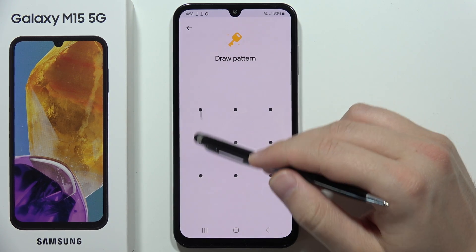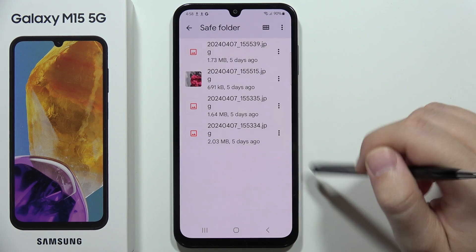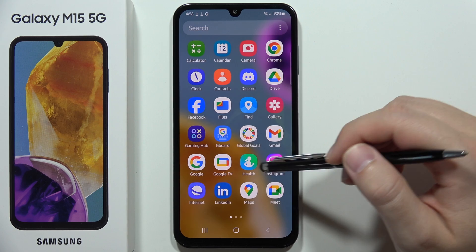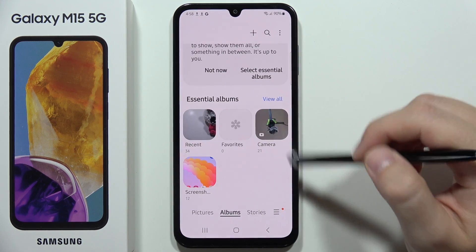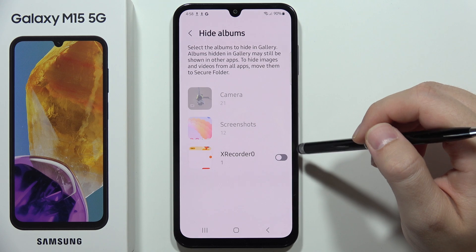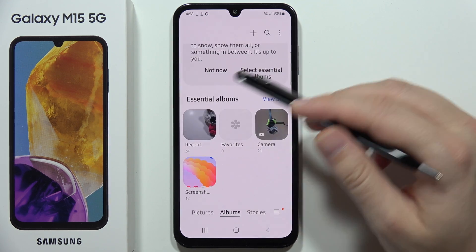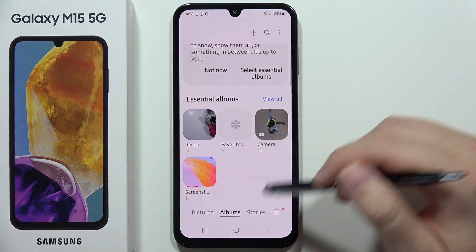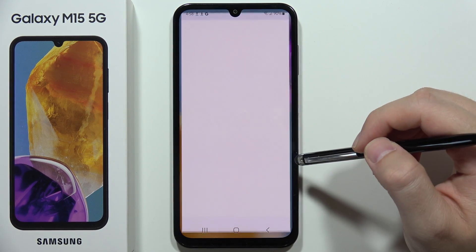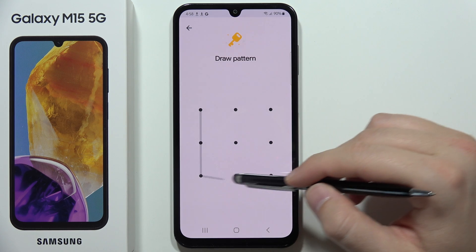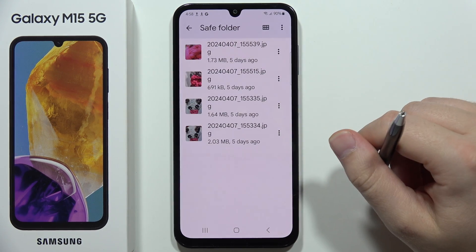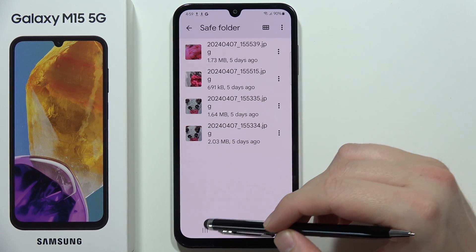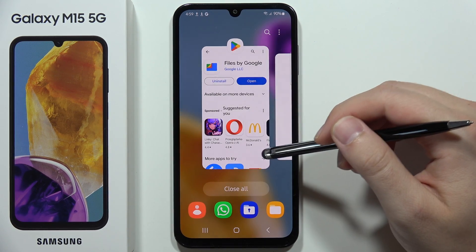Wait for the moving process to complete. The files are no longer available in regular storage but are now in the Safe Folder. Going back to the gallery, the photos no longer appear there — they've been moved securely. This is the best way to hide sensitive data on the Galaxy M15 5G. Please subscribe to the channel!